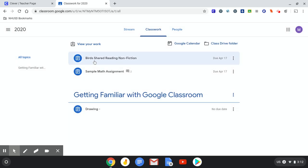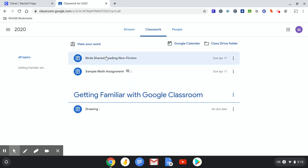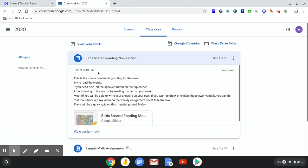Here you're going to see the shared reading assignment. Click on that. Oh, by the way, it's due on April 17th. I'm going to have everything due on Friday. This way you can schedule the week you and your family want to. So click on this assignment.